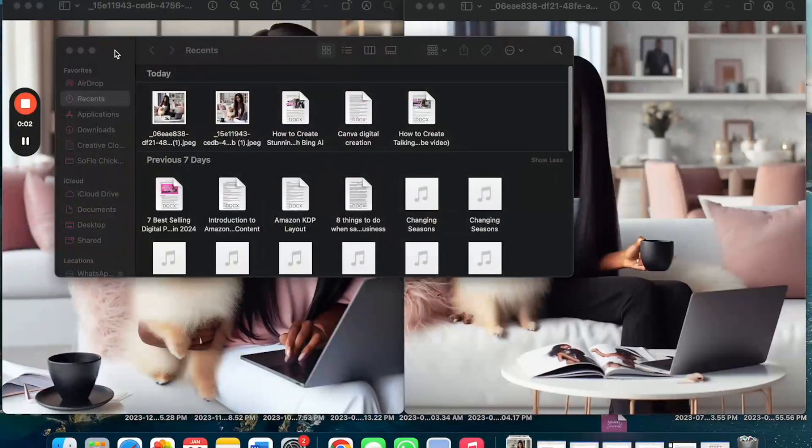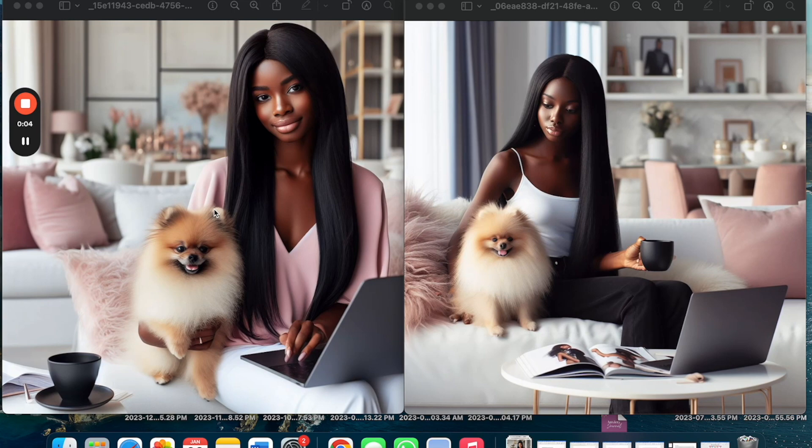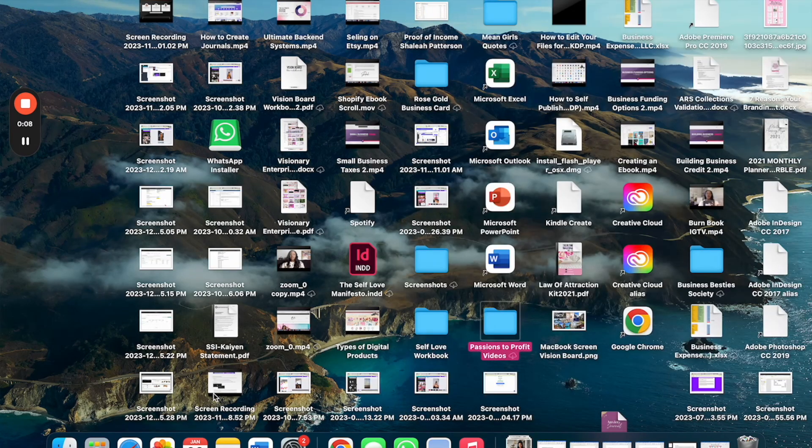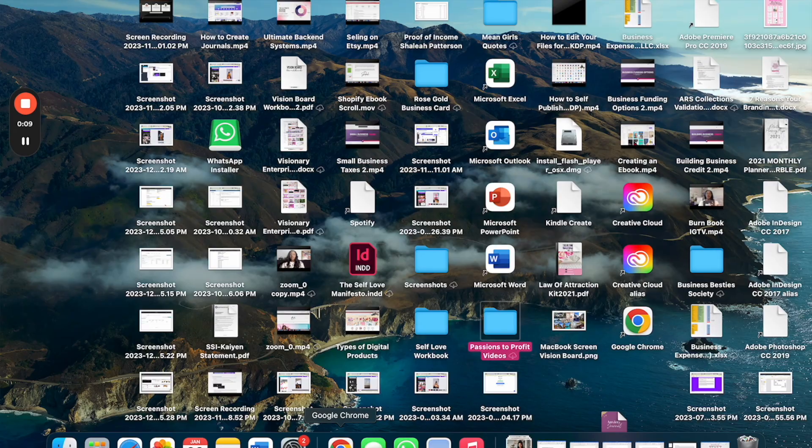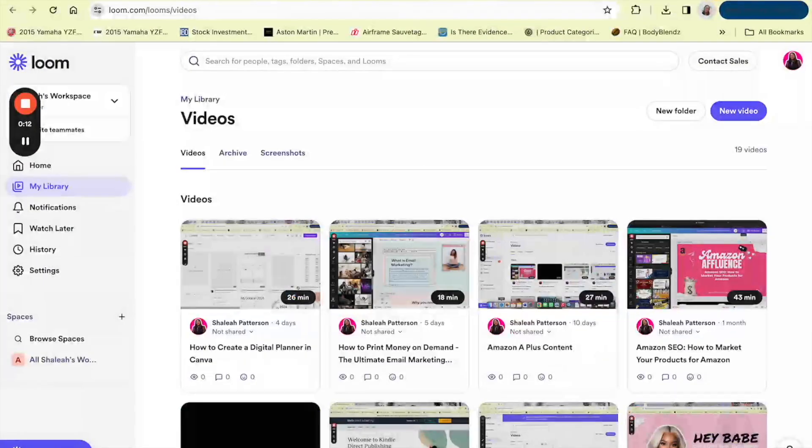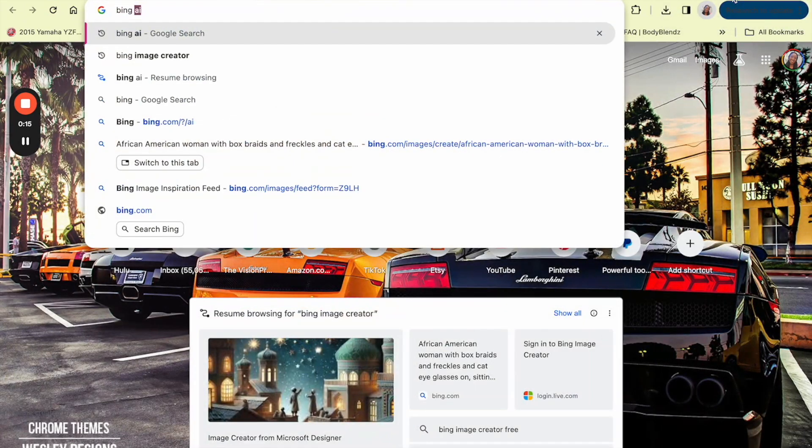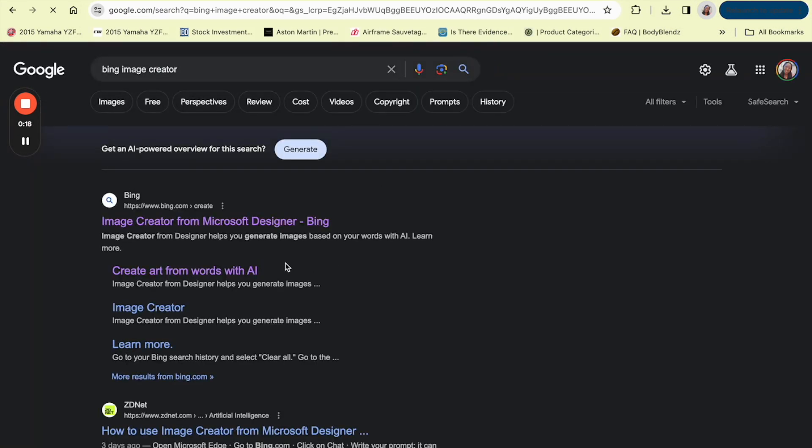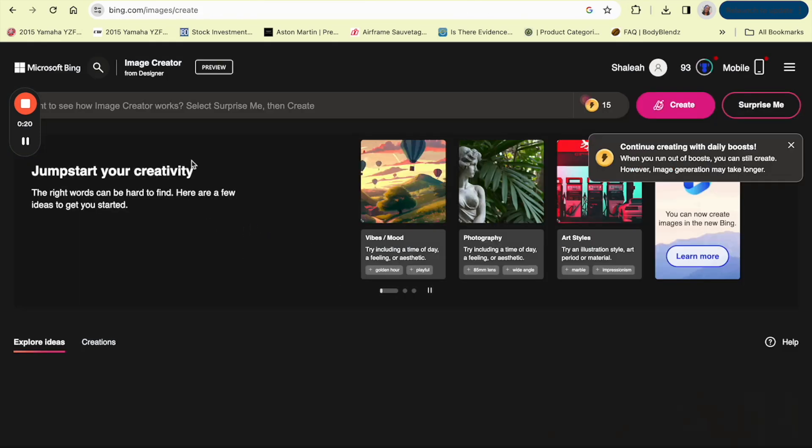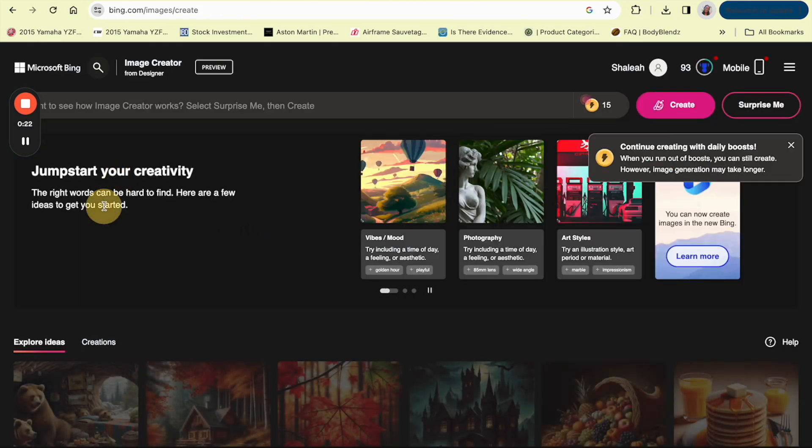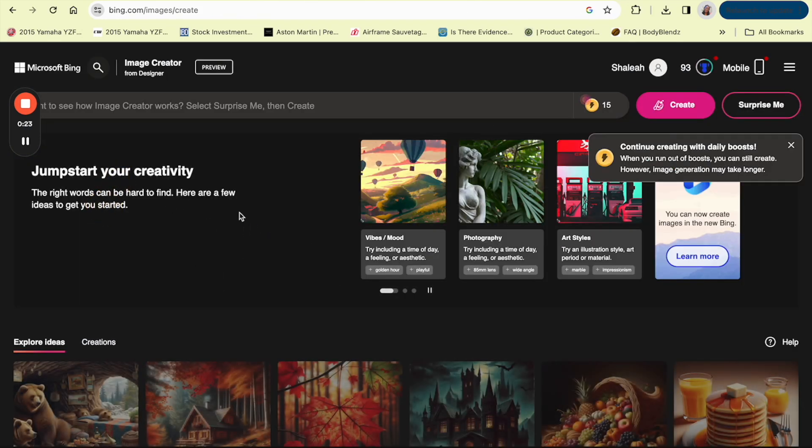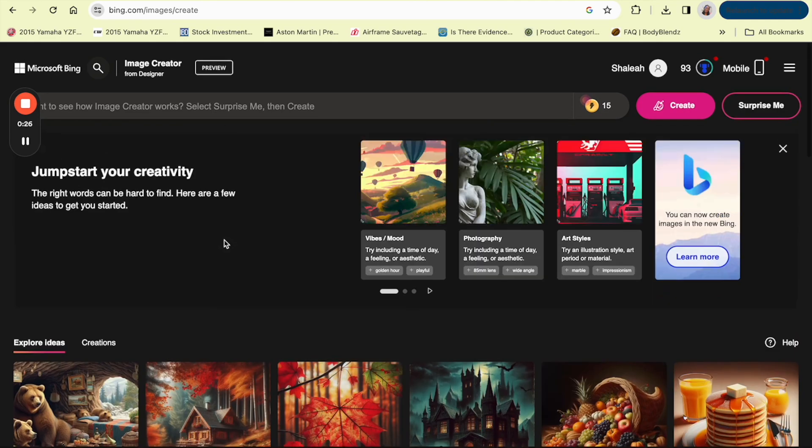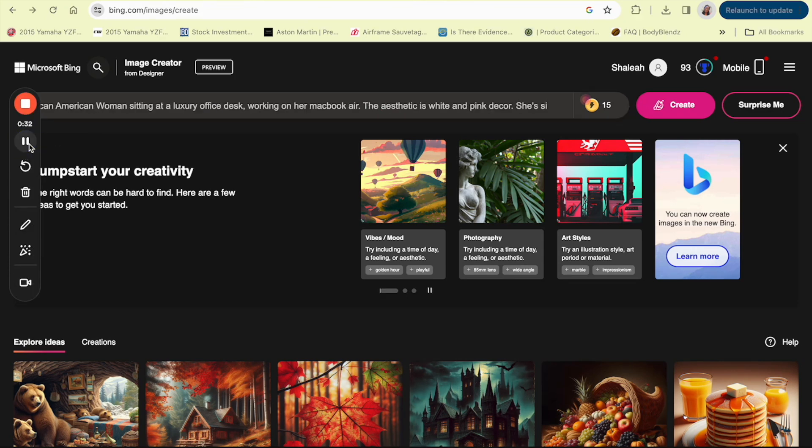In this video I'm going to show you how to create talking avatars with Bing AI and Canva. The first thing we're going to do is go into Bing AI, we're going to go to Bing image creator, and then we are going to create an image that we want to use for the talking avatar.